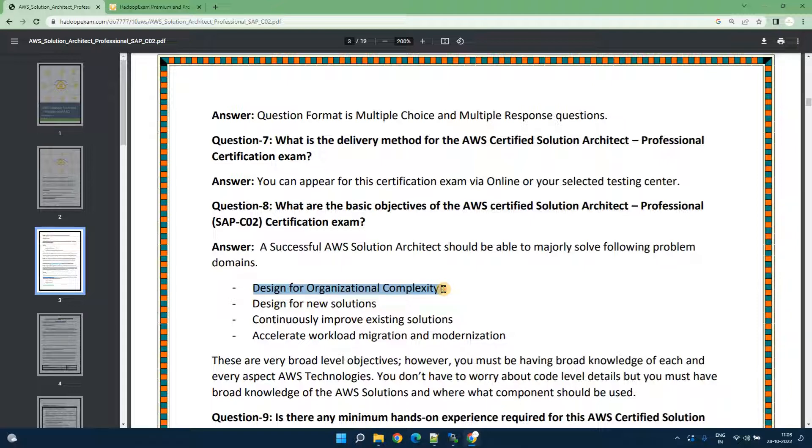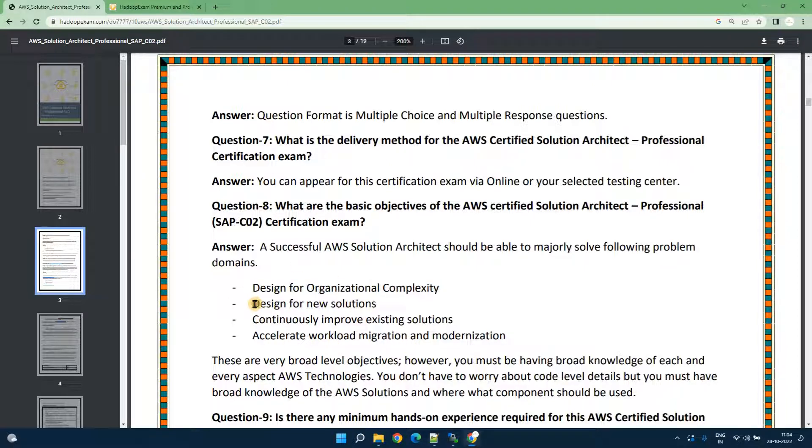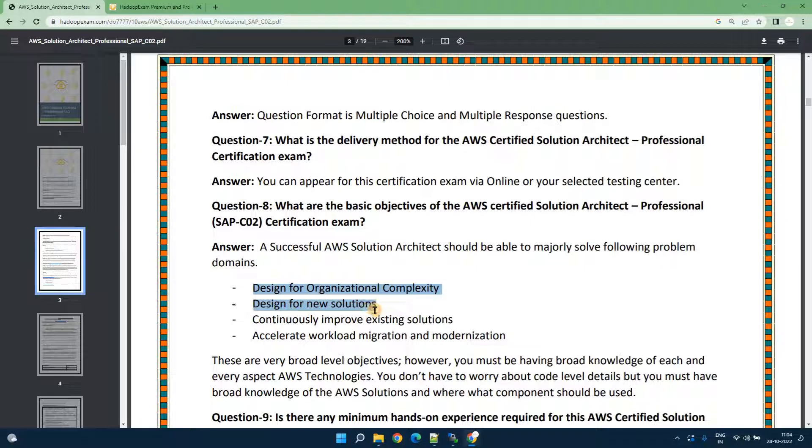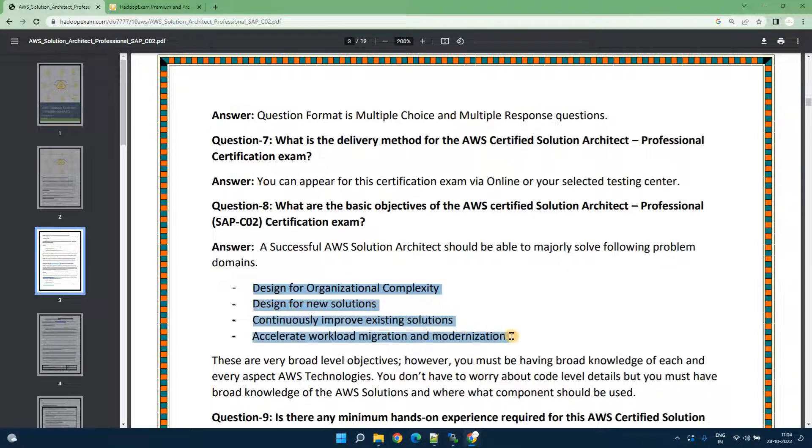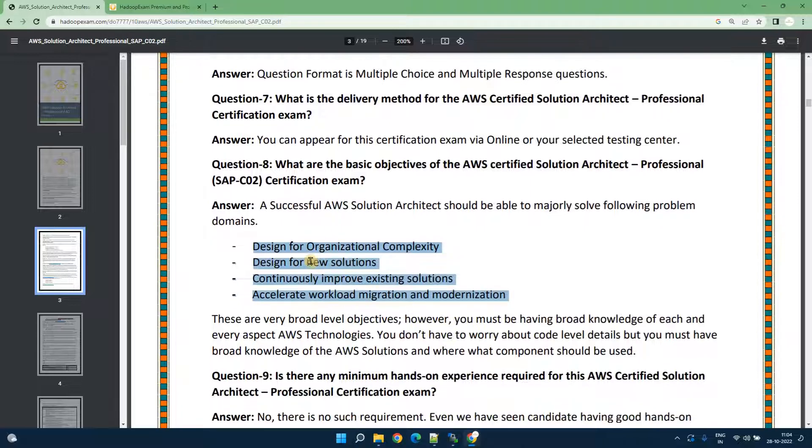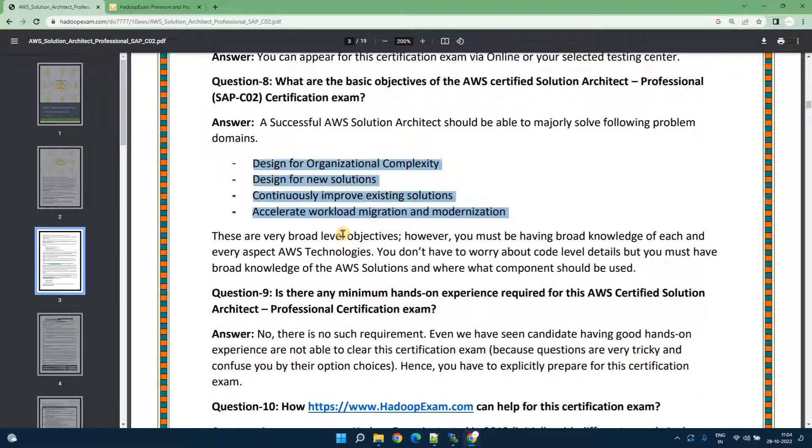This is very abstract and does not give any detail about what they are going to actually ask. But they have provided the detail level statement later in this PDF we are going to cover. If you are an experienced architect then you can understand what this means.